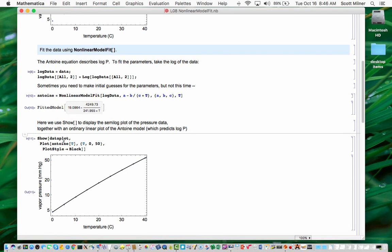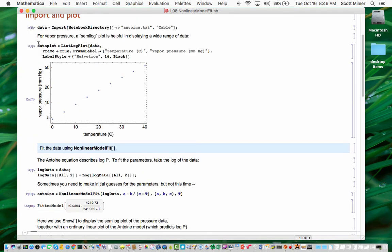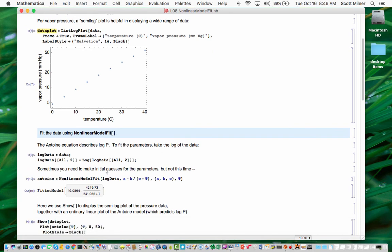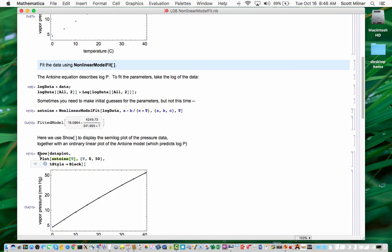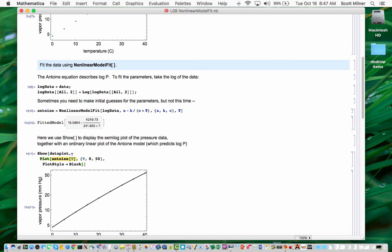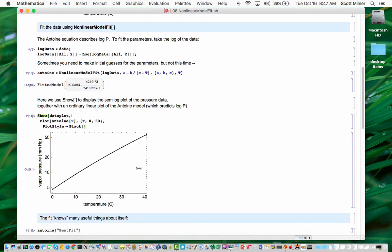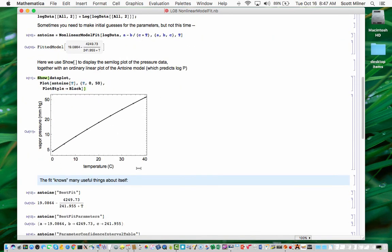Data plot was the variable I saved the original semilog plot in. And then right here we make a plot of the function that was fitted, which I can access by writing Antoine of t, plotting it from 0 to 50 to be compatible with the range here. And because Antoine predicts the log of the pressure, it's appropriate to do a linear plot of that function to be shown alongside the semilog plot of the data. And it goes right through the data as you can see.